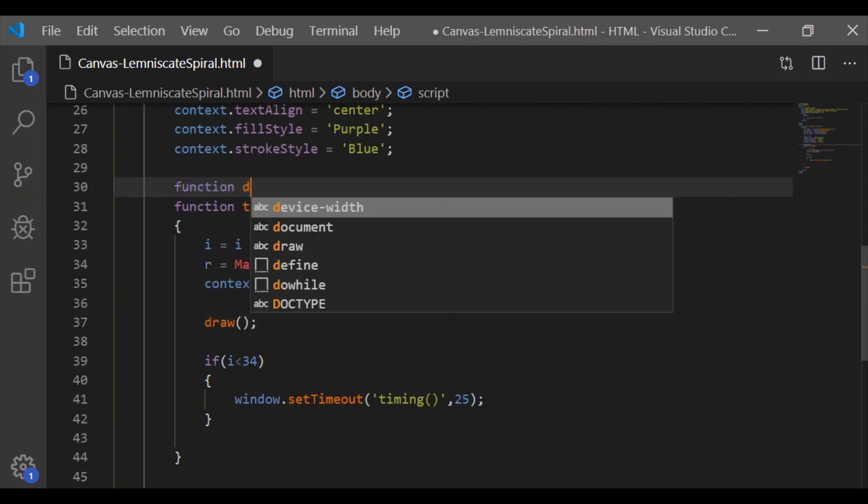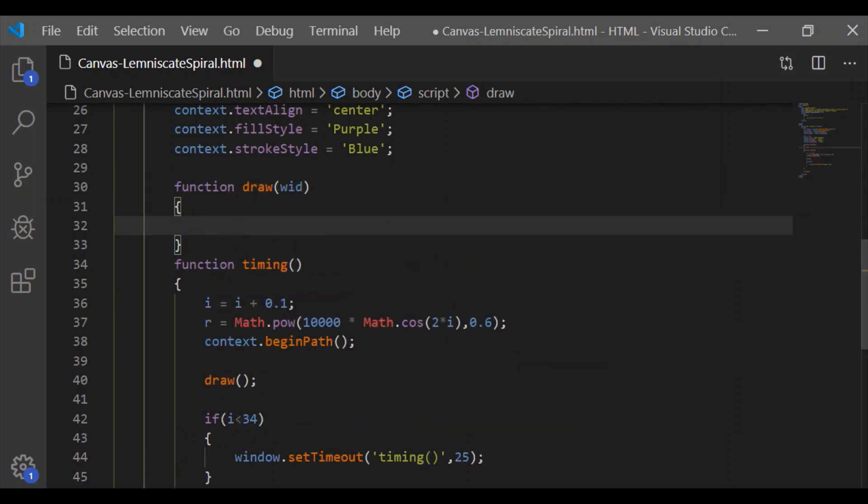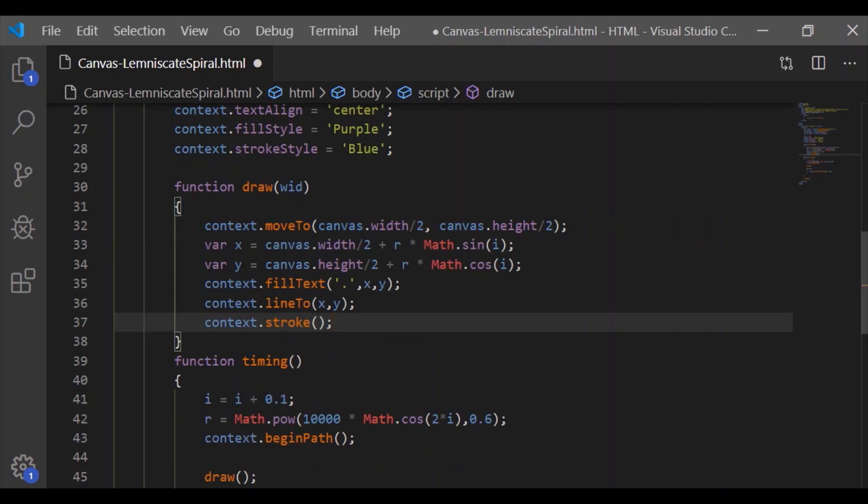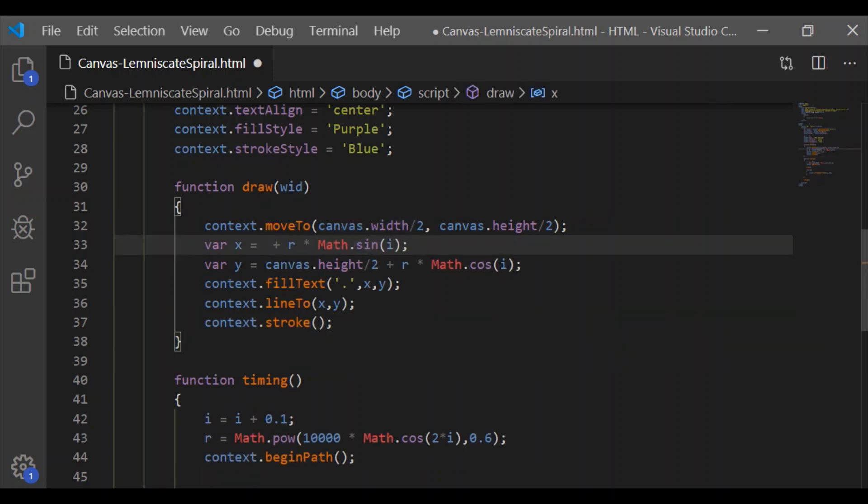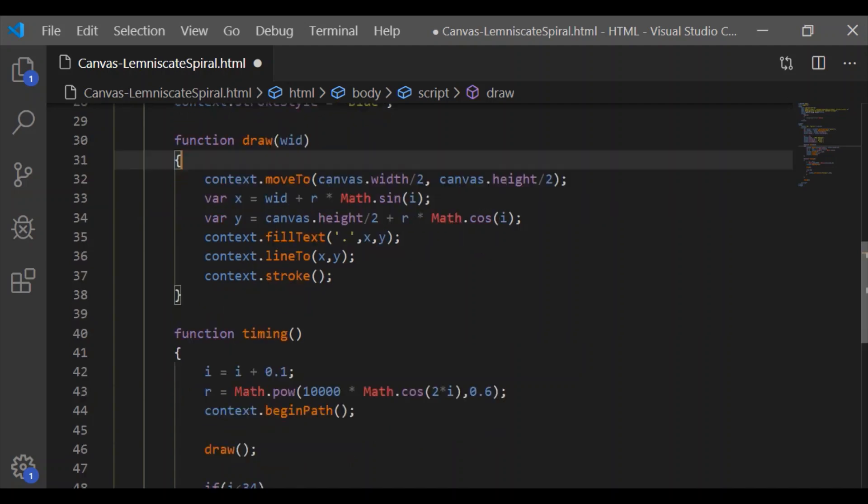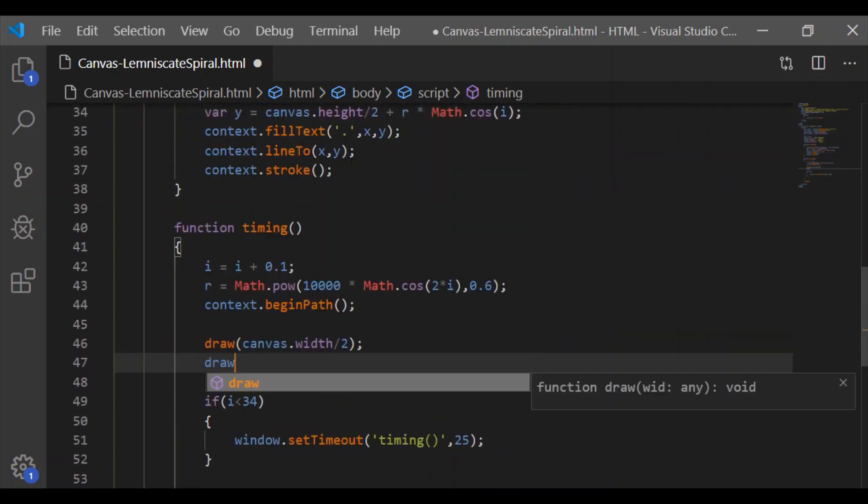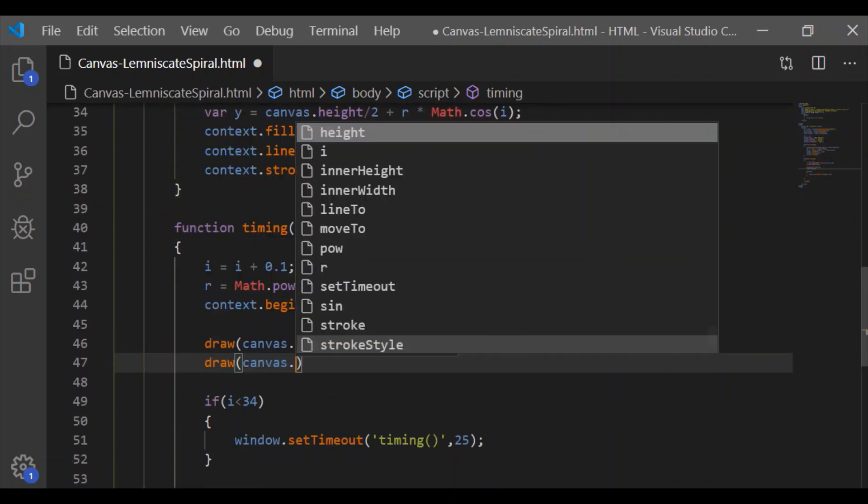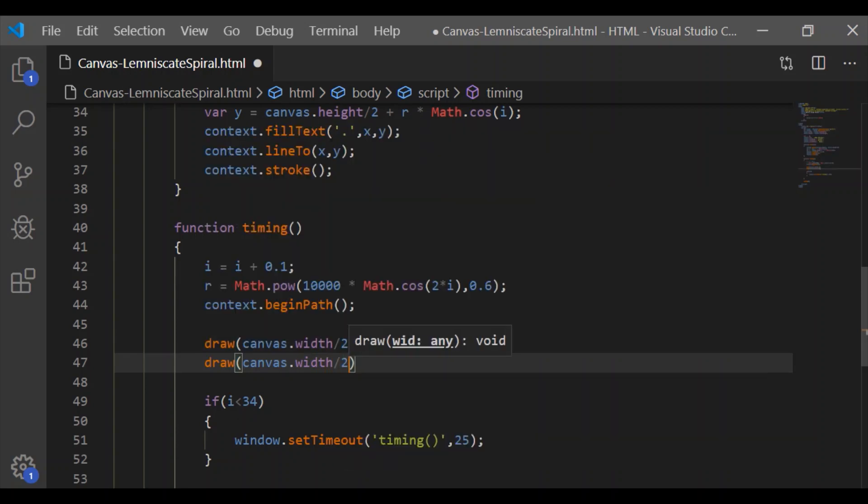So I will move a set of lines to a function called 'draw' which will take the variable width. Here I am going to change only the canvas width position alone and I will call that as a parameter to the function draw.